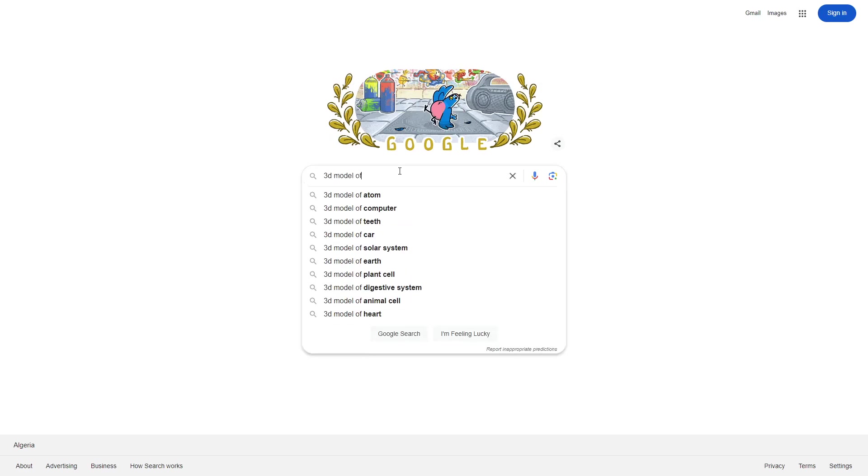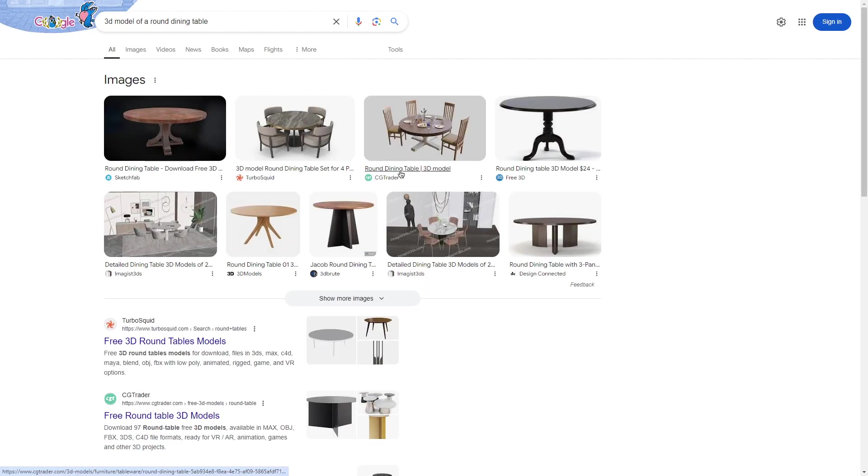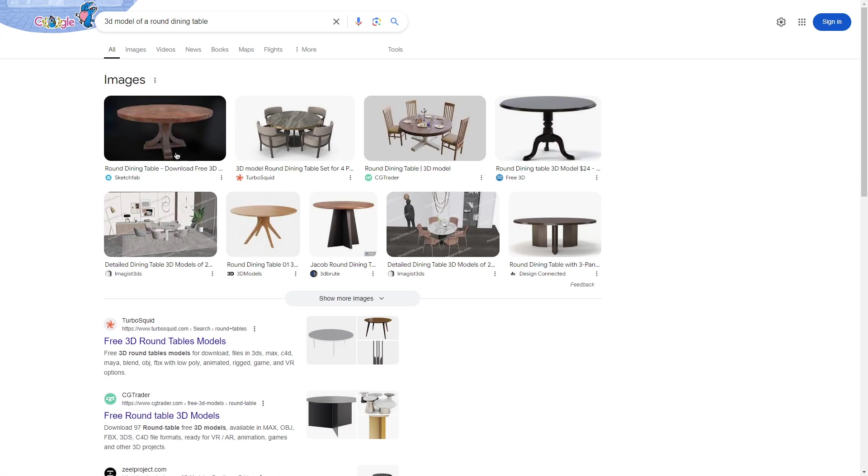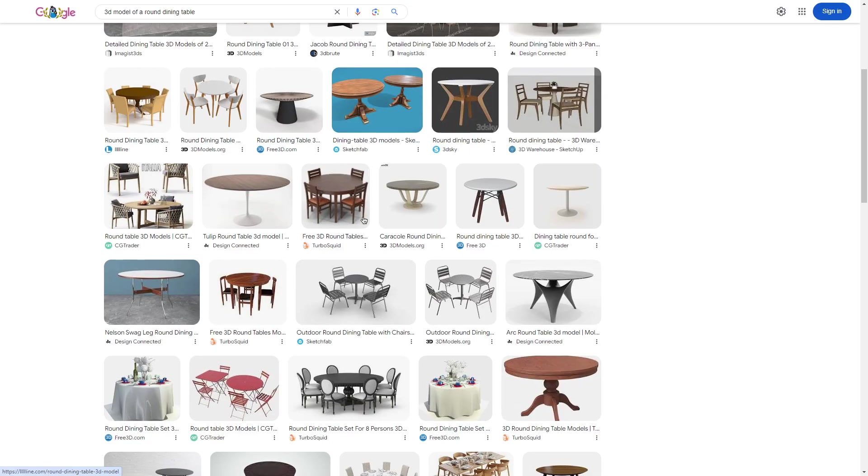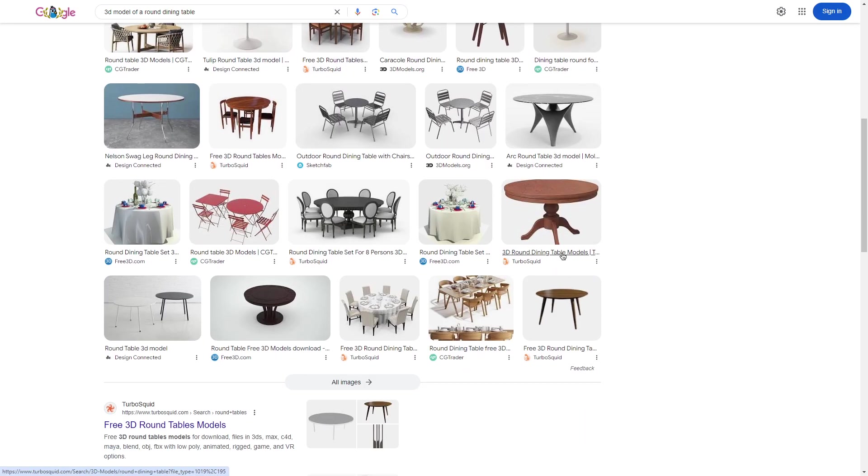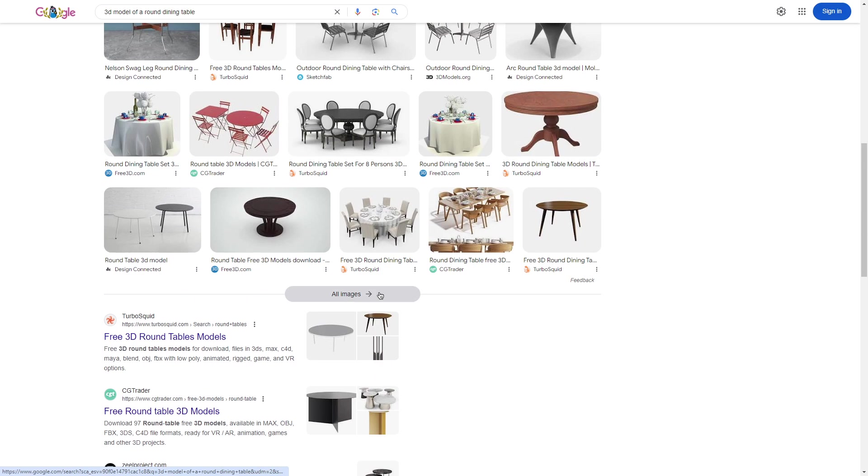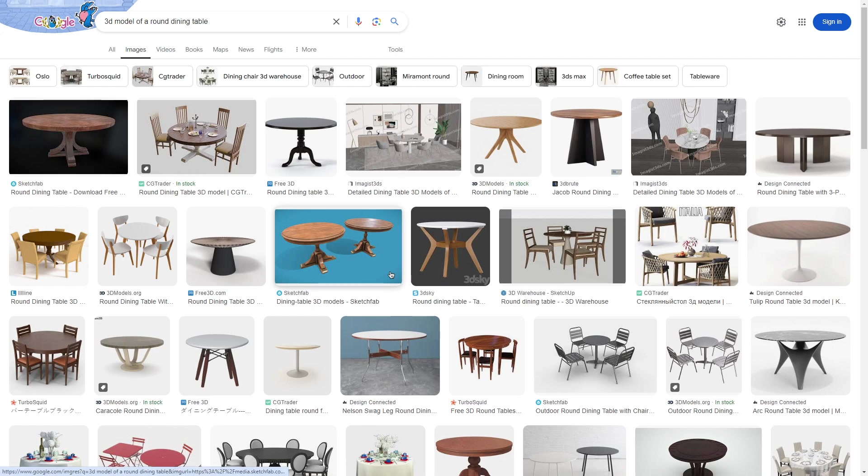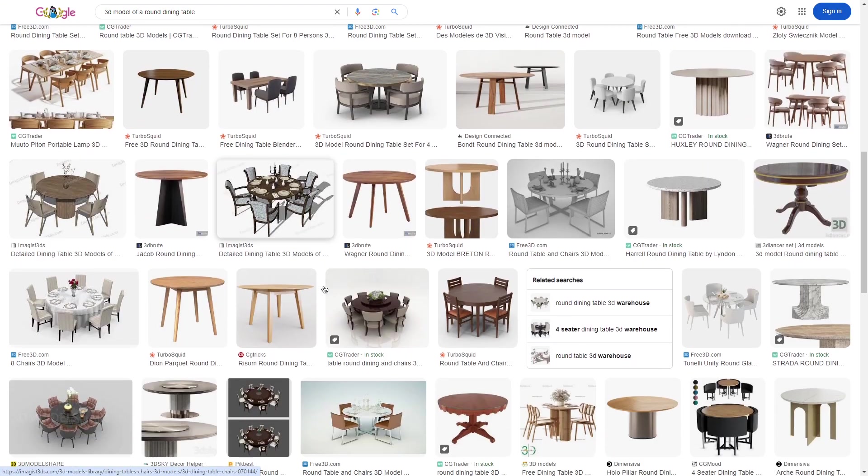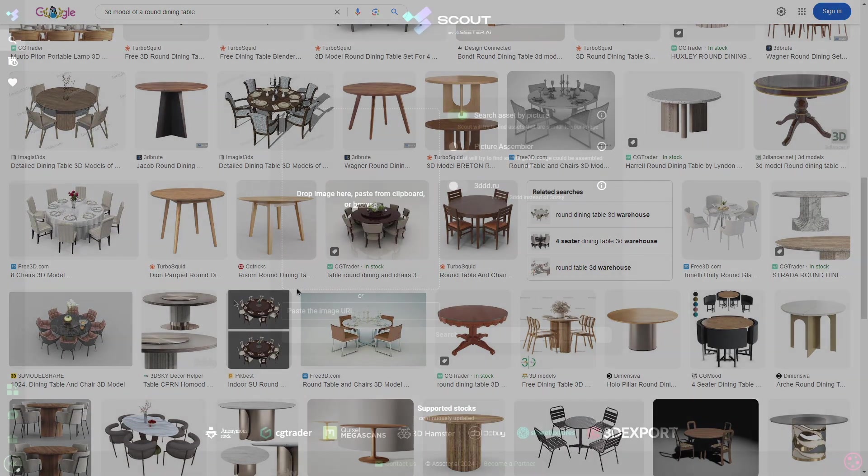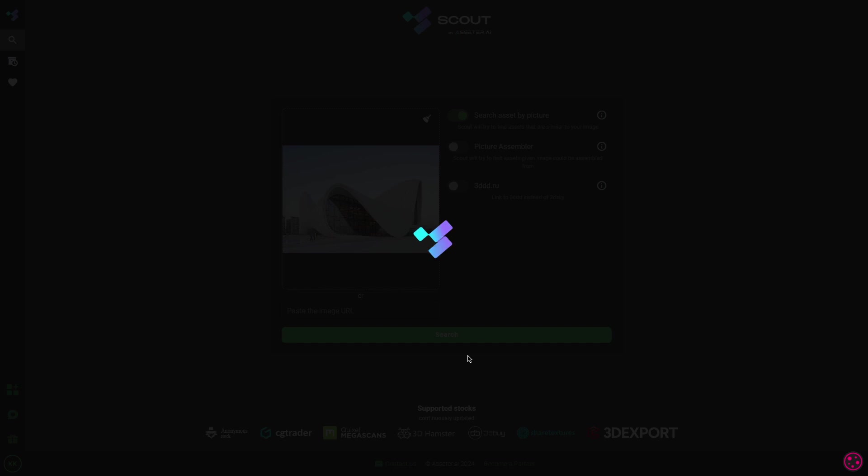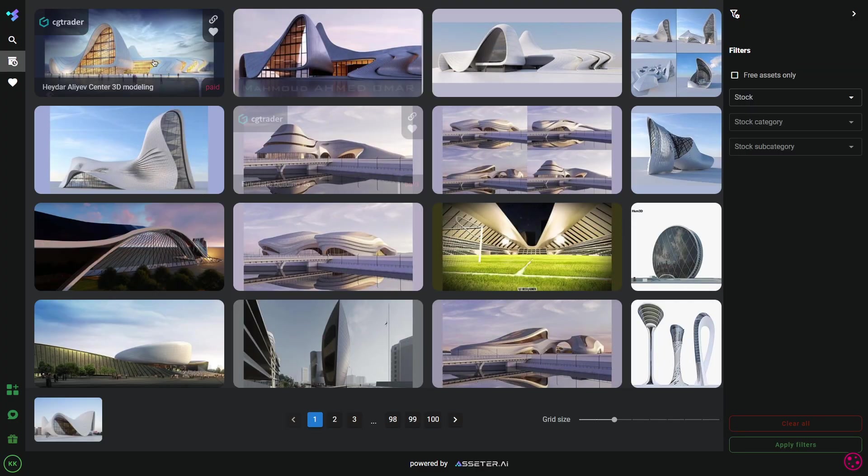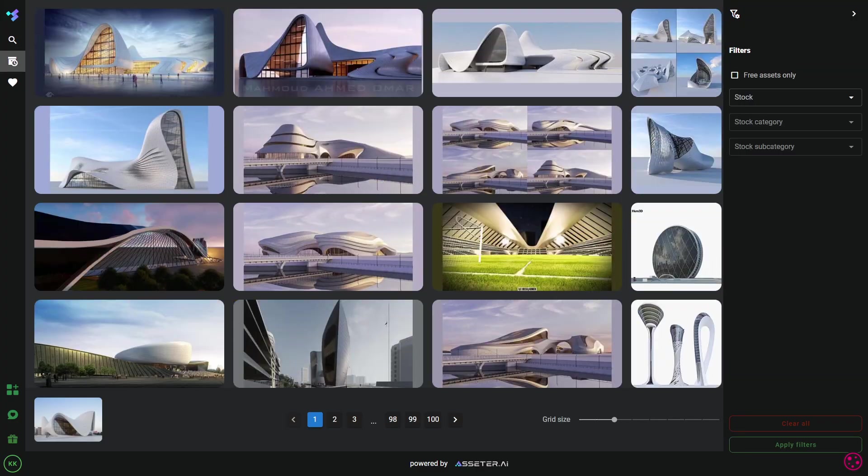Have you ever tried looking up a 3D model or an asset and you thought to yourself, I really wish there was a search engine dedicated specifically to 3D assets where I can just input an image, a drawing, or description and get exactly what I'm looking for? Well, you guessed it. Today we're gonna take a look at a search engine designed for 3D assets.